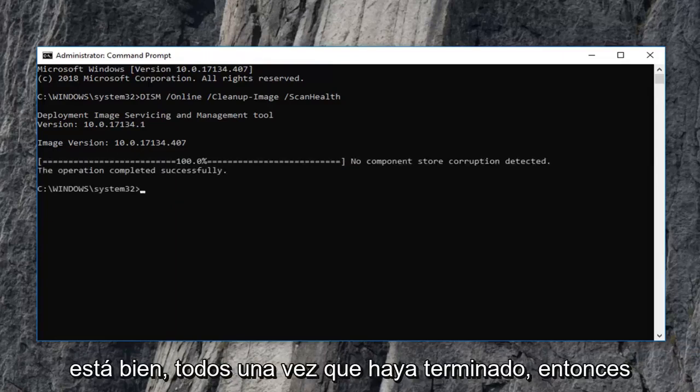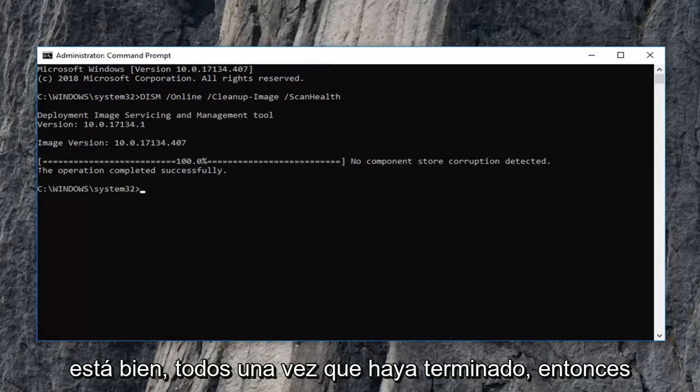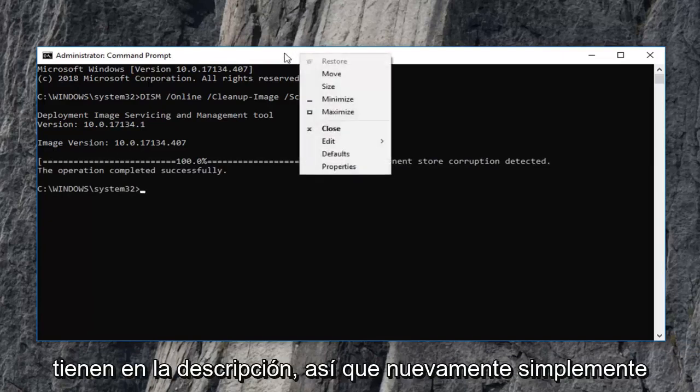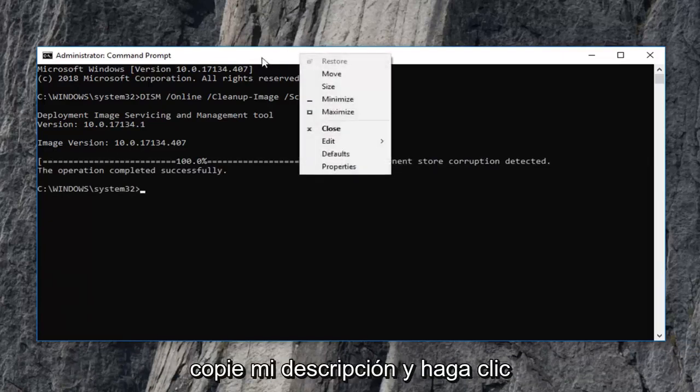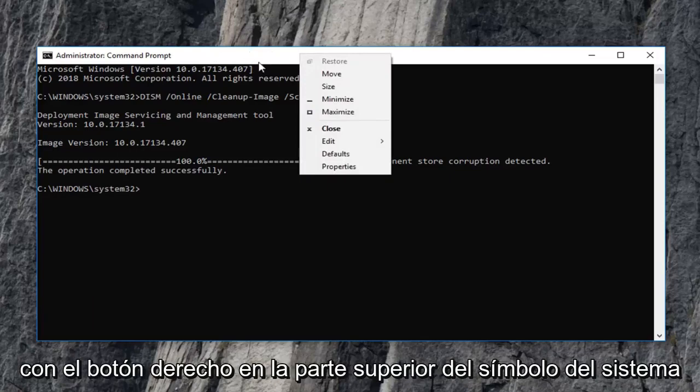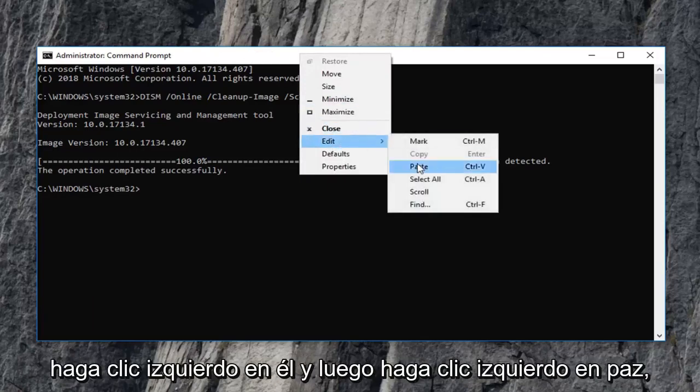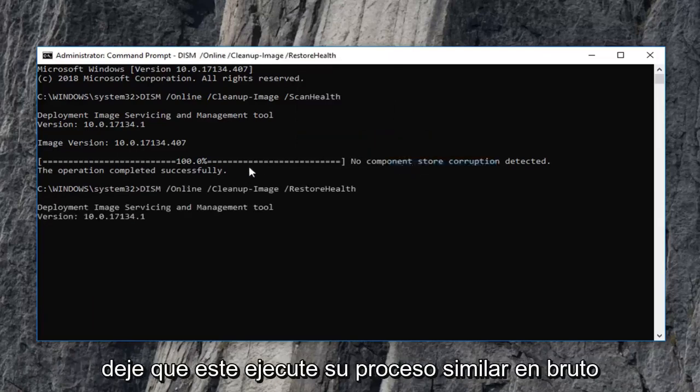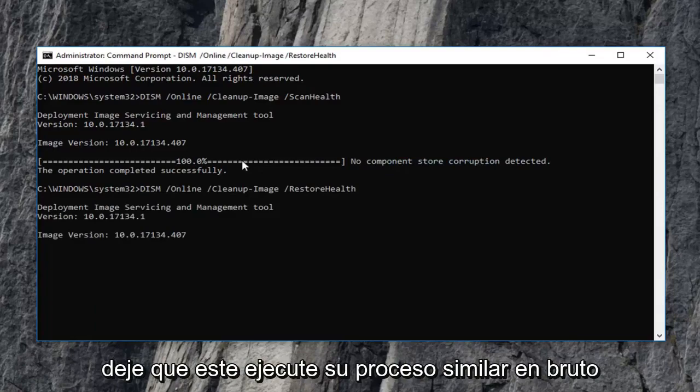Okay everyone, once that one is done, then you want to run the second command that I have in the description. So again, just copy it out of my description and right click on the top of the command prompt. Left click on edit and then left click on paste. Let this one run as well.